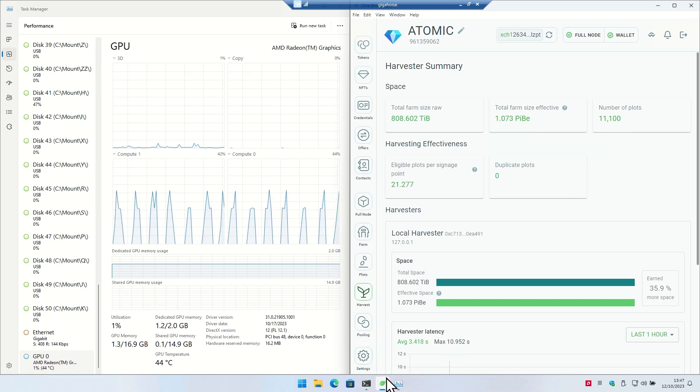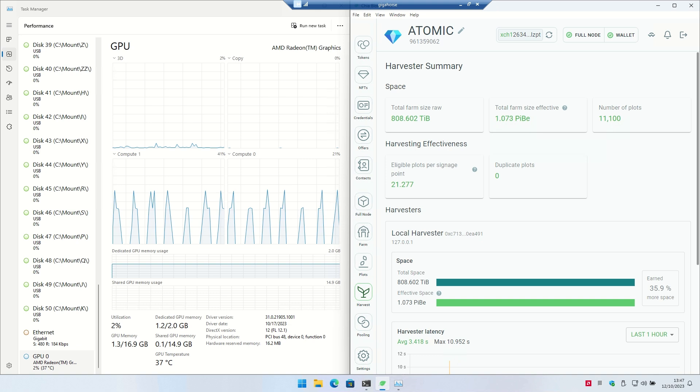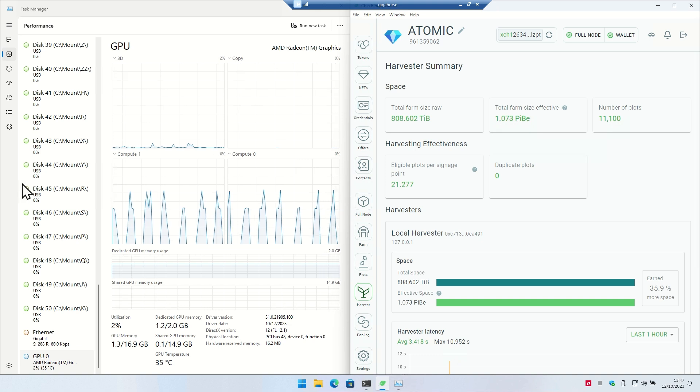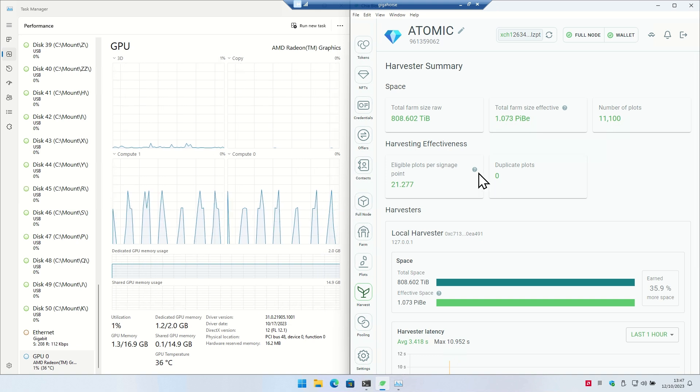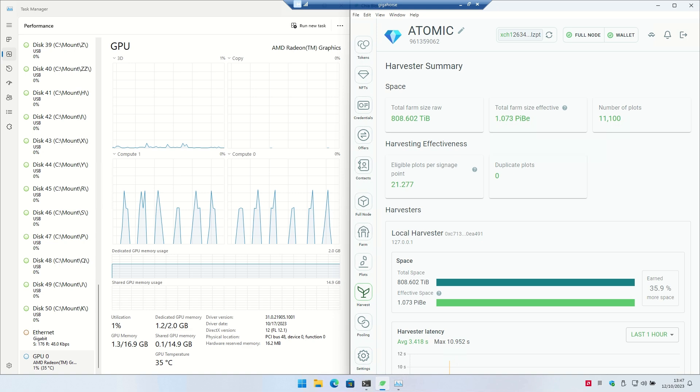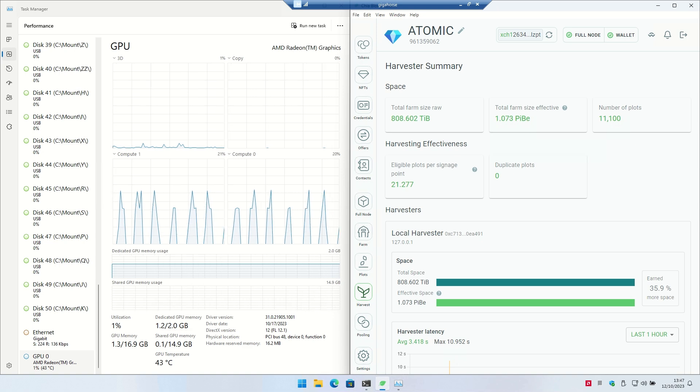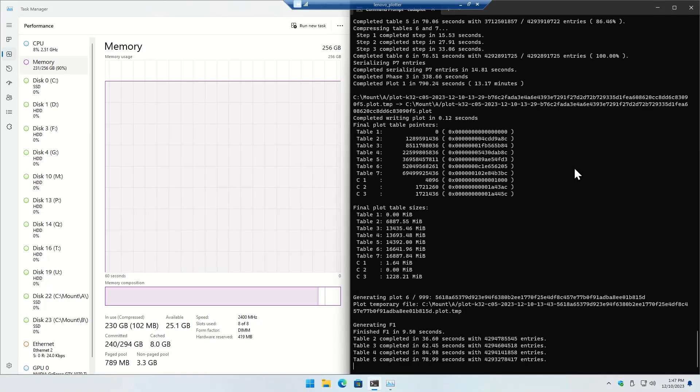So that is the official farmer, this is the Gigahorse farmer. And now we will head over to the no-SSD farmer, which is actually pumping out C5 plots for me right now.